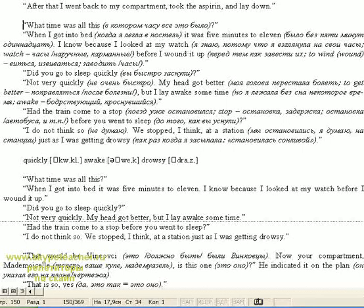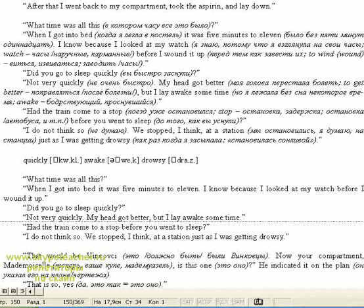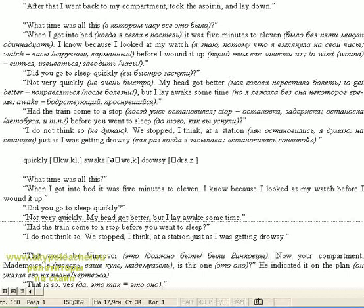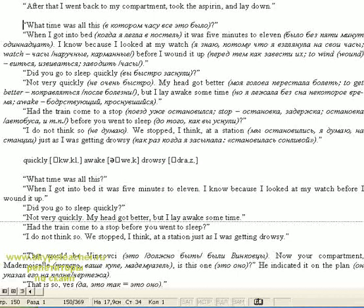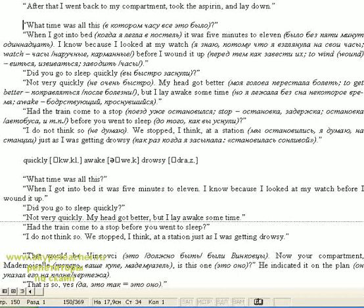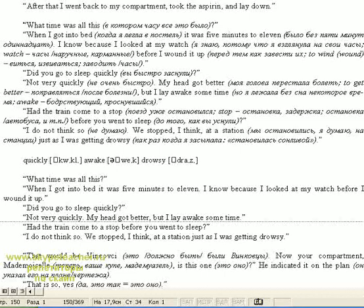What time was this? When I got into bed it was five minutes to eleven. I know because I looked at my watch before I wound it up. Did you go to sleep quickly? Not very quickly. My head got better, but I lay awake some time. Had the train come to a stop before you went to sleep? I do not think we stopped. I think at the station just as I was getting drowsy.